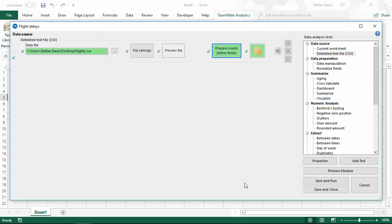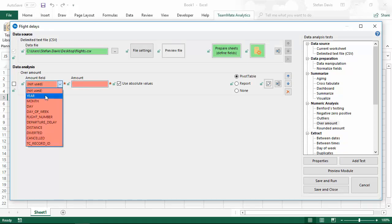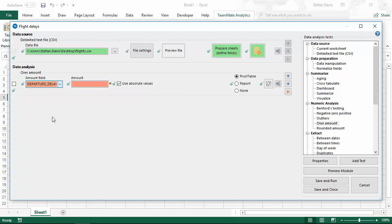Now, just as I would in previous versions, I'm just going to add the custom module tests. Let's add an over amount test. Let's look for anything where the departure delay was more than 10 hours. In the data format we've got here, that is 600 minutes.